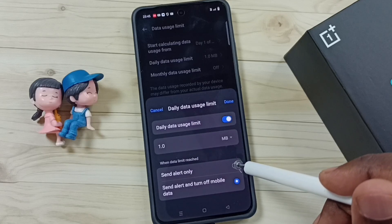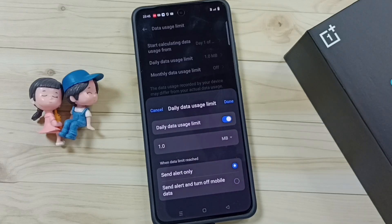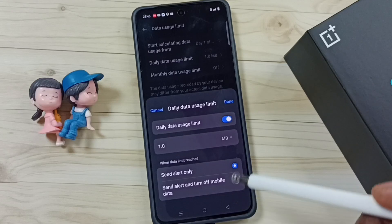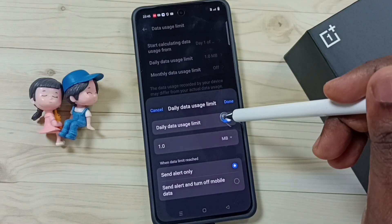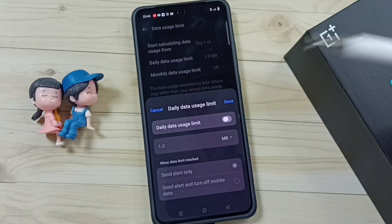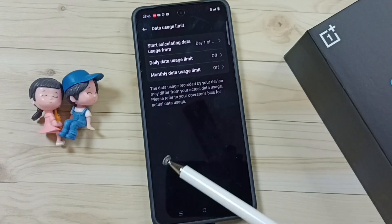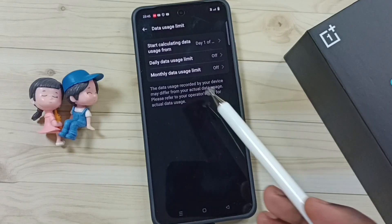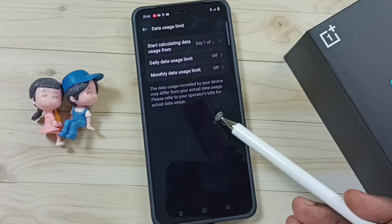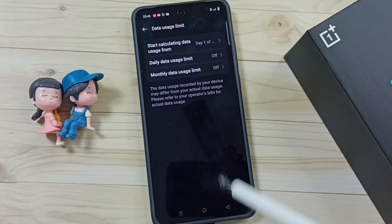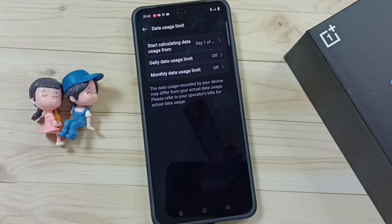We have two options: either select the first option — send alert only, don't turn off mobile data — or you can completely turn off the daily data usage limit, then tap Done. This way we can fix the issue. I hope you enjoyed this video, please subscribe, like, and share.